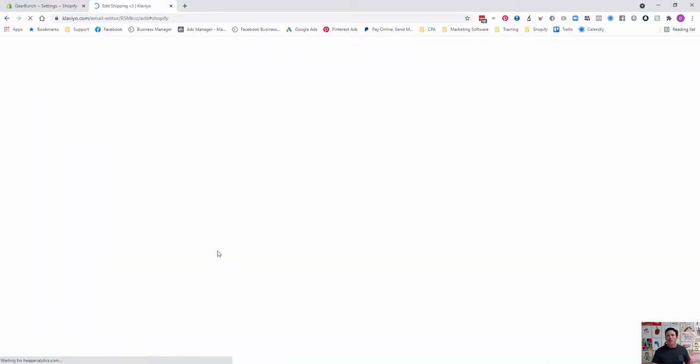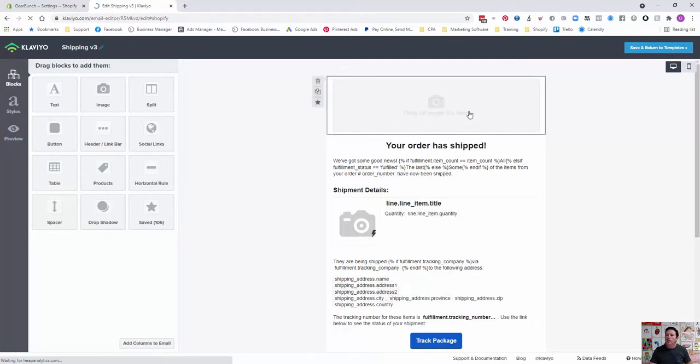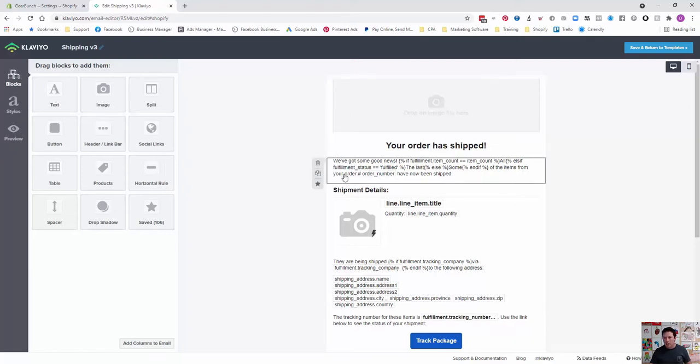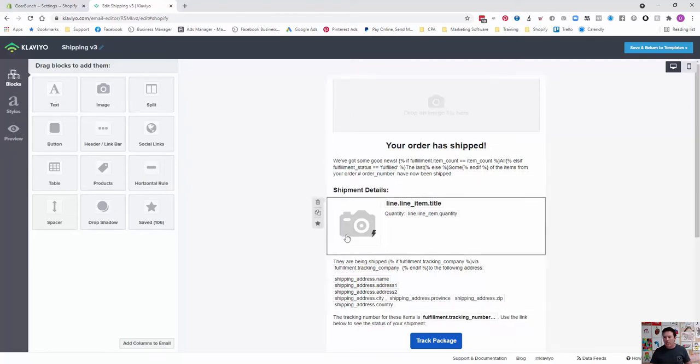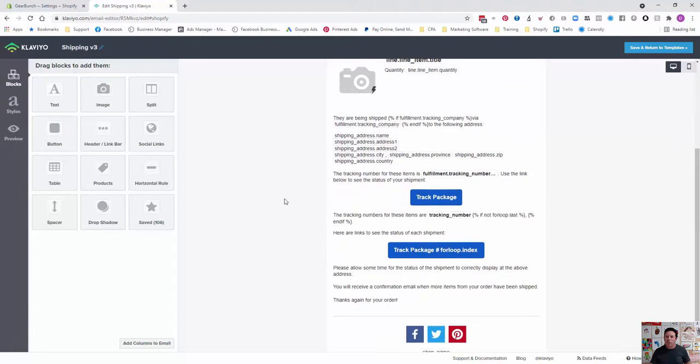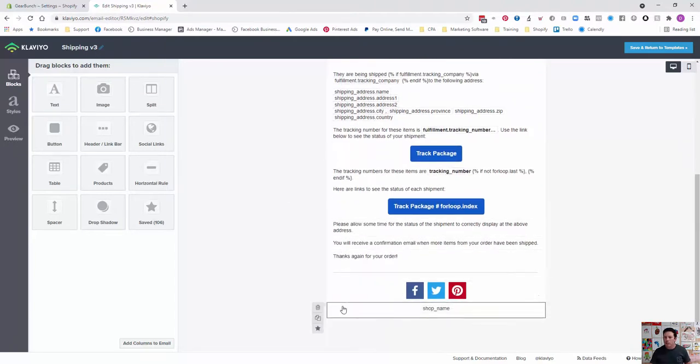So it's going to pre-populate it with all of the dynamic elements that you need for Shopify. This is what it looks like. You can modify images here. Don't change any of this coding or any of these dynamic elements.